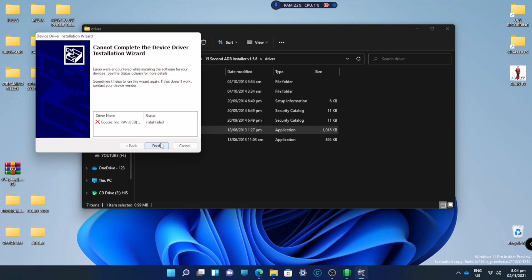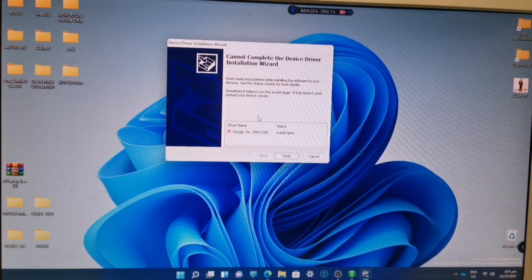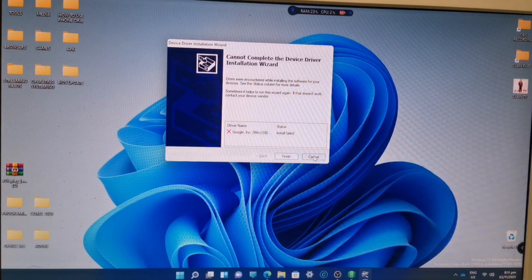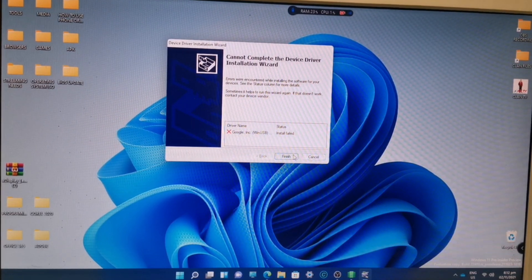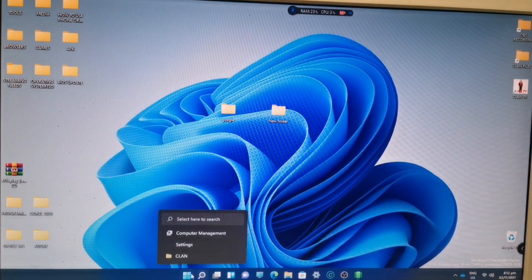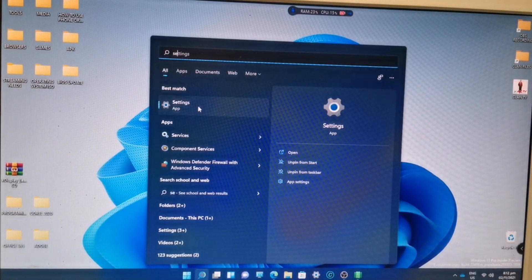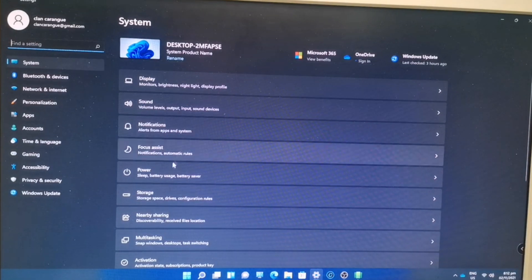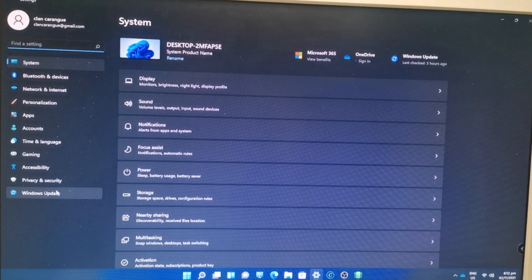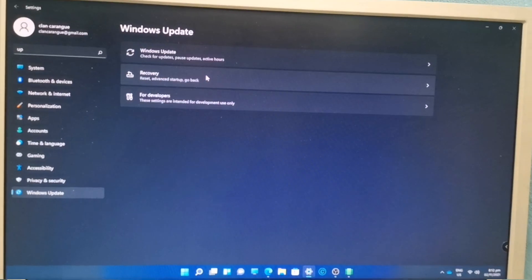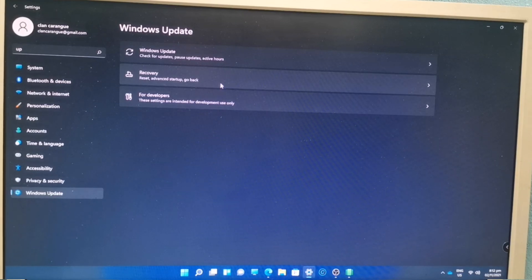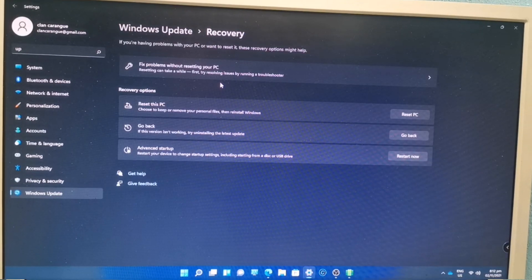What we're going to do now is go to the search menu and type 'Settings'. If your Settings is already there, you don't need to type it — just go there. Then go to Windows Update, click on it, and once you are in Windows Update, go to Recovery and click Advanced Startup.